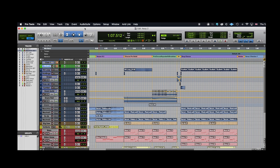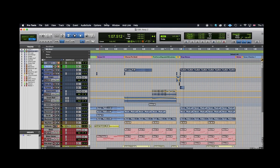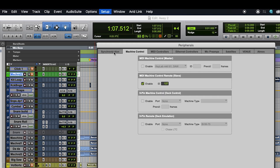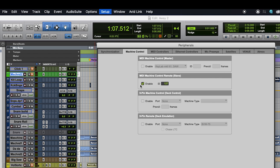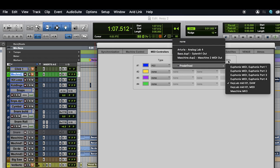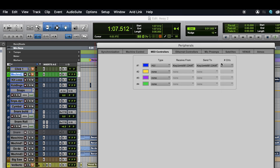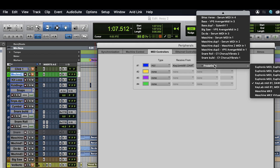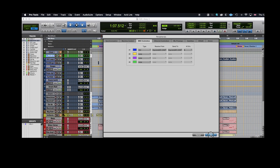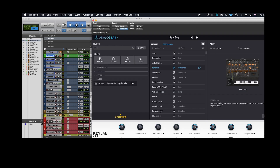Now we can go into Pro Tools and go to the Setup menu. Within Setup, choose Peripherals. Within Peripherals, we need to configure machine control and the MIDI controllers. Starting with machine control, ensure that the machine control remote is enabled. Once enabled, you also need to make sure you've got the MIDI controller set as type HUI, and that it is also set for send and receive from your KeyLab Mark II DAW. Channel 8 appears automatically for me, so I didn't have to make any changes to that — hopefully that works the same for you.